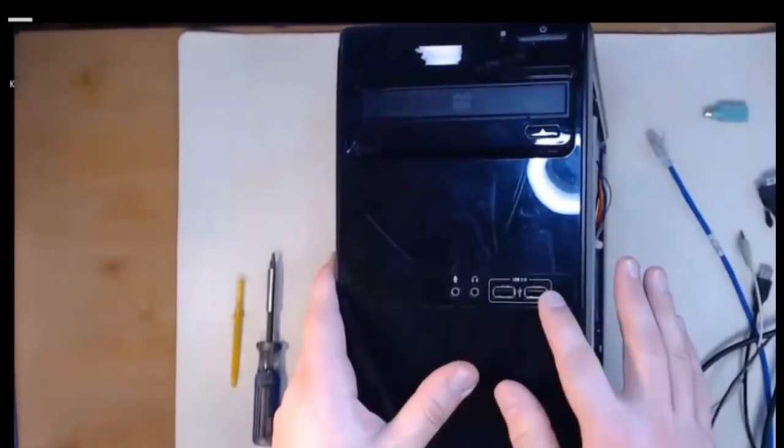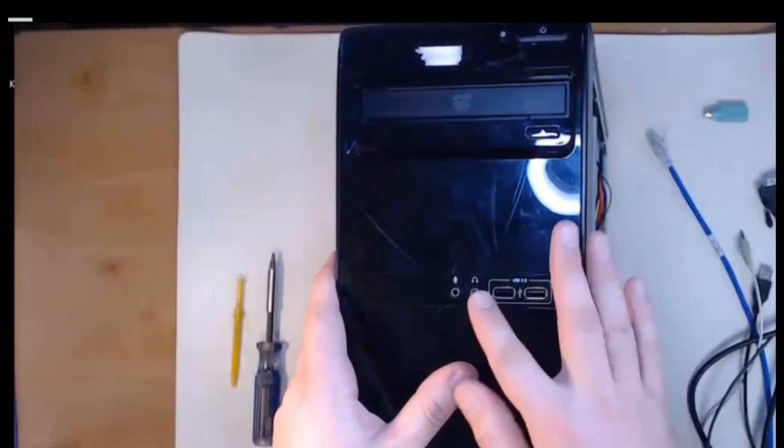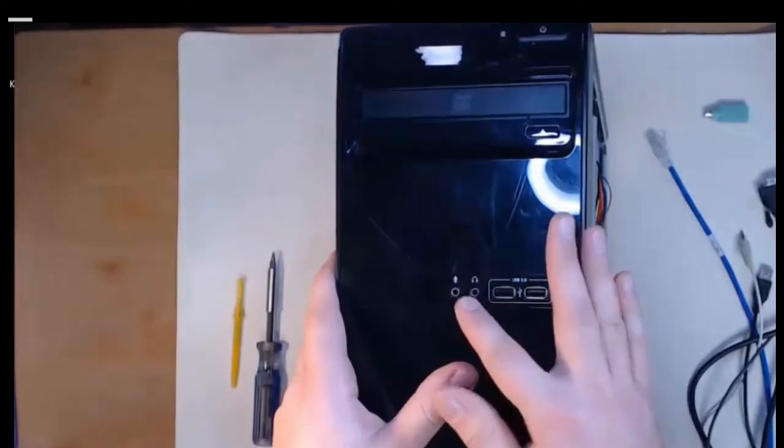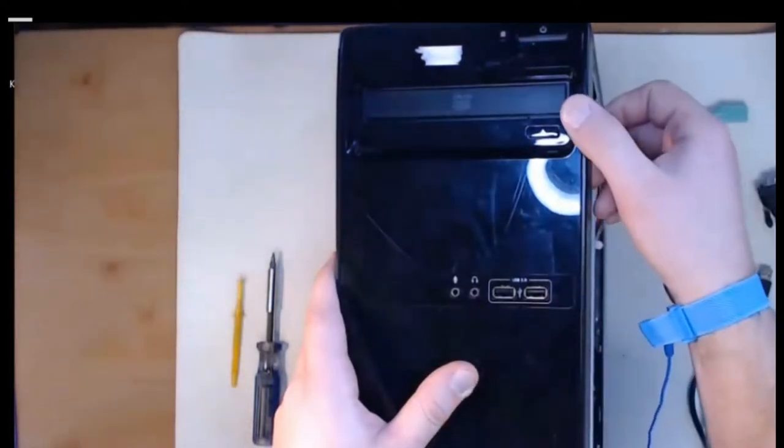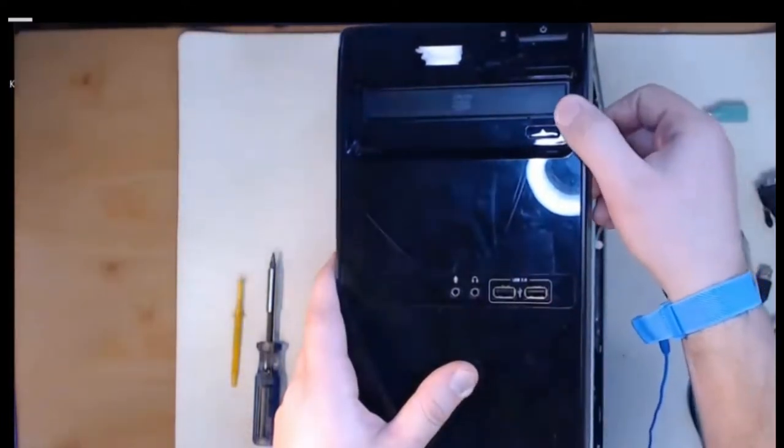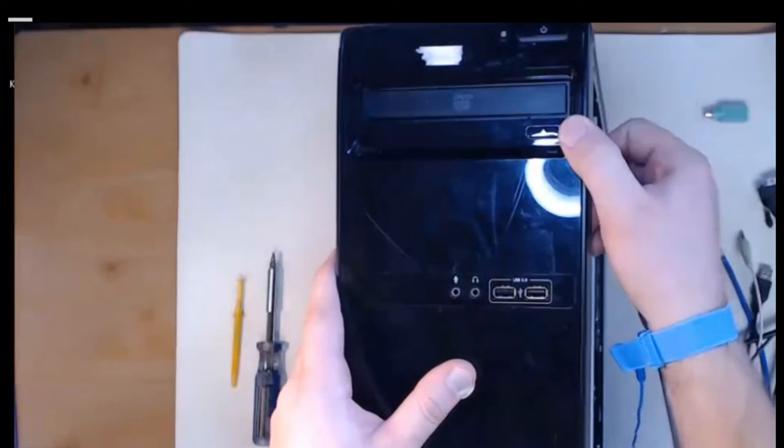We've got our USB ports, our headphone, and our mic port. Also on the front here we also have our DVD disk drive that we installed.